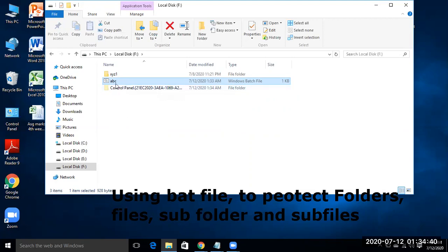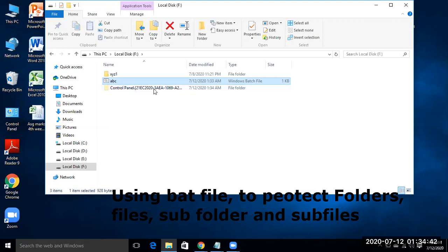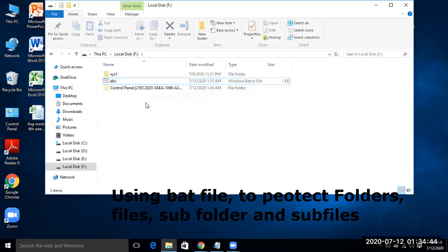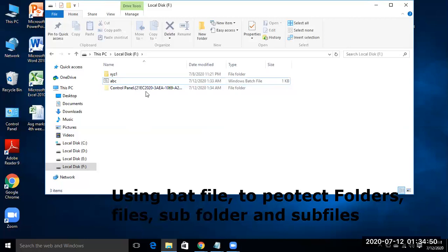So now this control panel folder is created, but it will not be visible after some time.